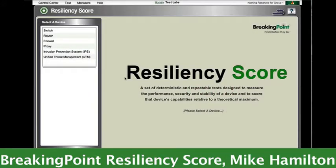Hi, my name is Mike Hamilton, Director of Sales Engineering for Breaking Point Systems. Today I'm going to be taking you through a brief demonstration of how to use the Breaking Point Resiliency Score to perform device evaluation for network infrastructure.